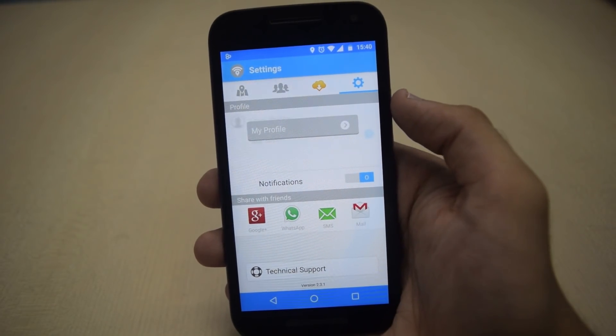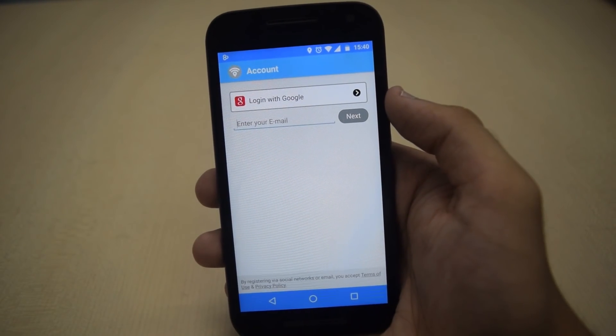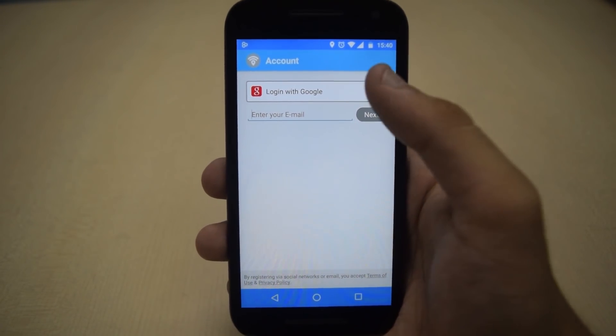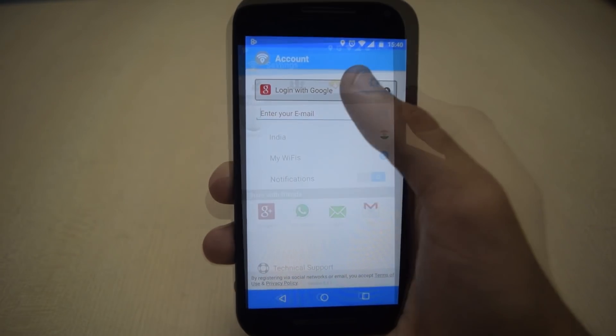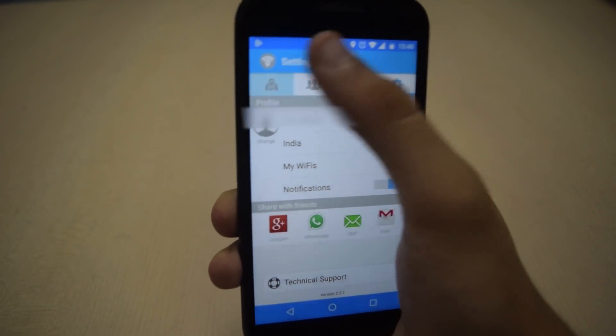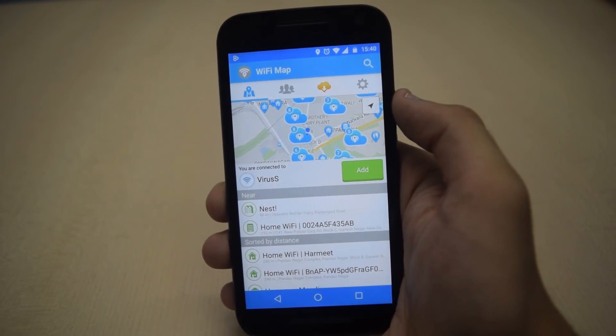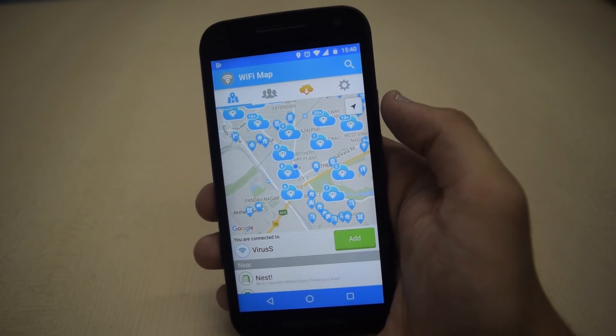After this, login to the app, and now you can see most of the WiFis nearby your location.